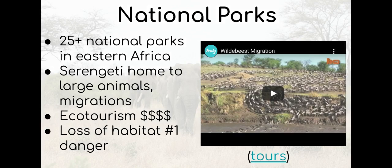Eastern Africa is also home to many national parks, 25 in fact. The unique habitat is home to unique animals, and the Serengeti National Park is home to very large animals that migrate. This video shows thousands of wildebeests running to avoid crocodiles. The scene is similar to the one in Lion King where Simba's father is trampled. People pay large sums to visit such places, so ecotourism is important to the income locally. Ironically, losing their habitats is the number one danger as some people destroy it.